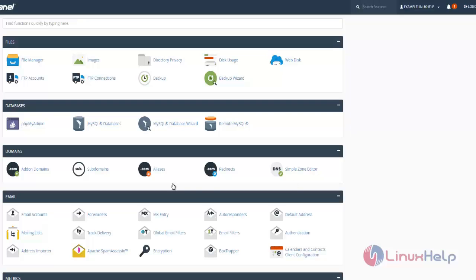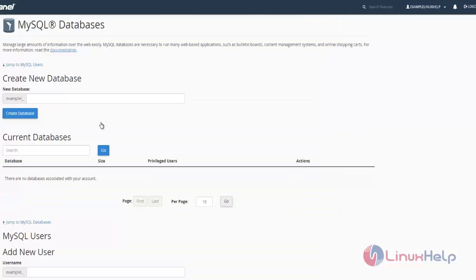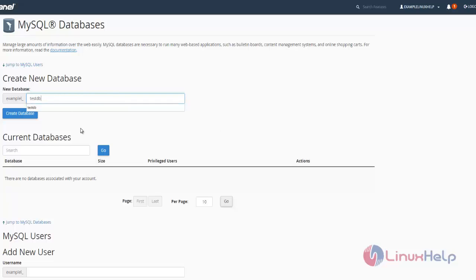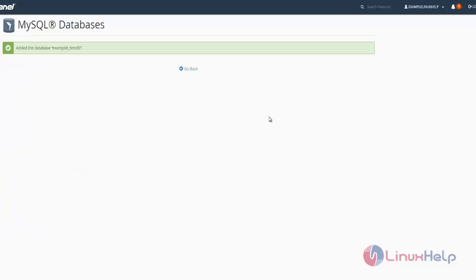Go to MySQL databases. Here we are going to create a new database. The database name is testdb. Click create database.